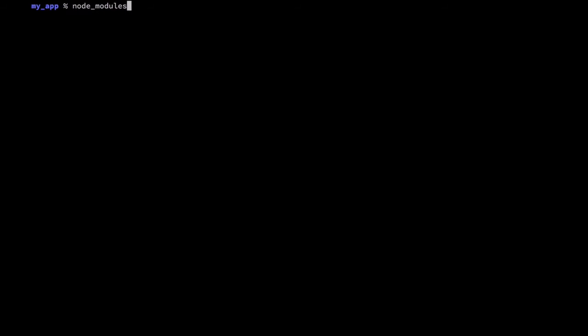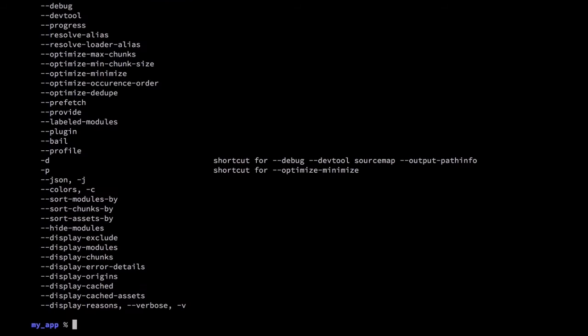Now that we have Webpack installed locally we can run it from our node_modules directory. We call node_modules/.bin/webpack. This screen shows us all of the commands that we can run using Webpack.